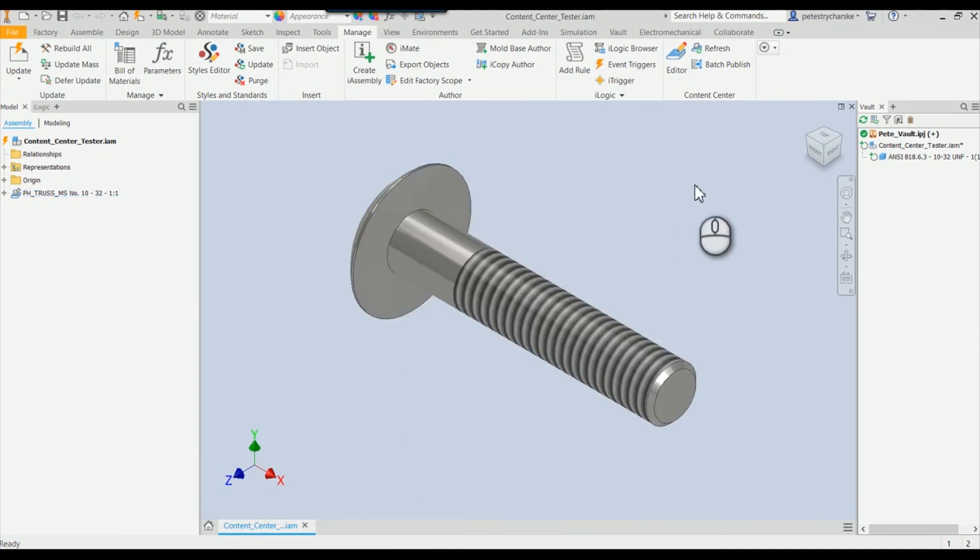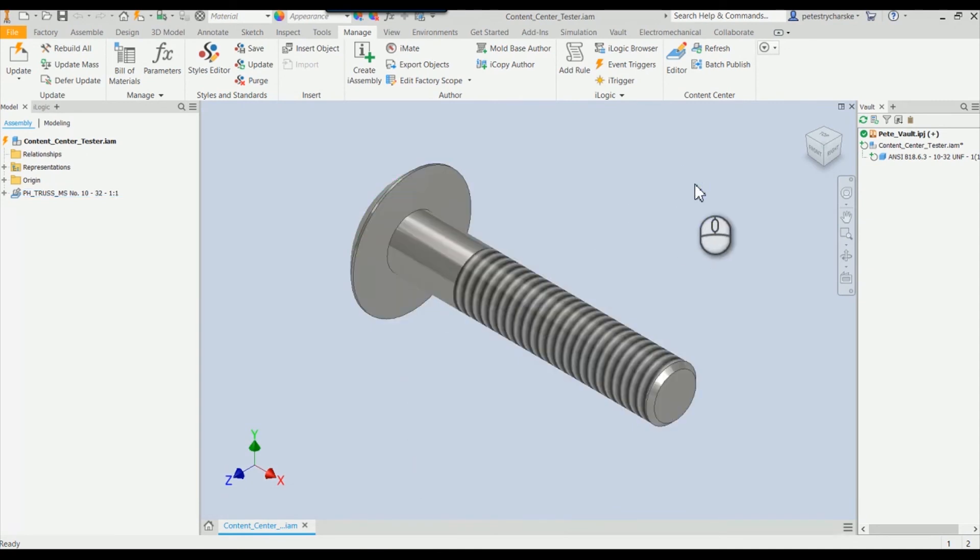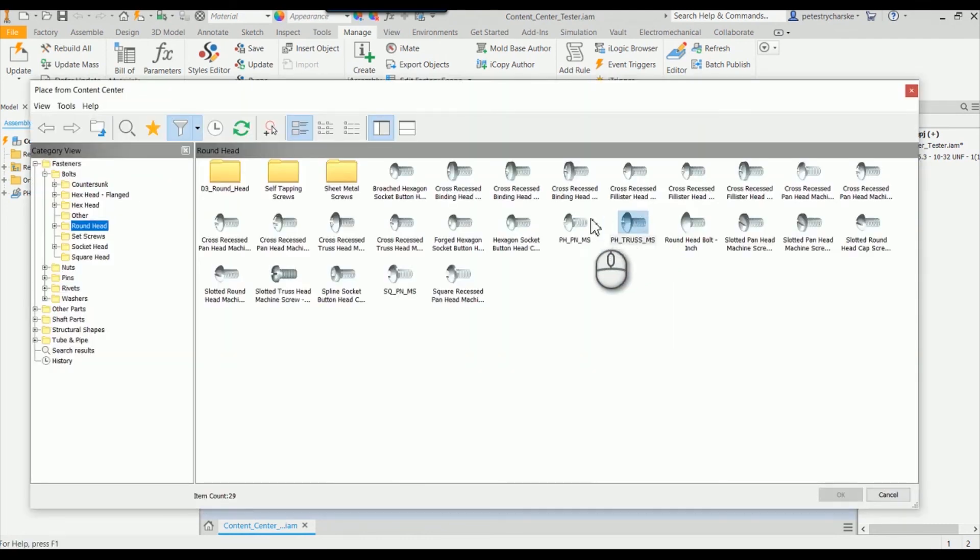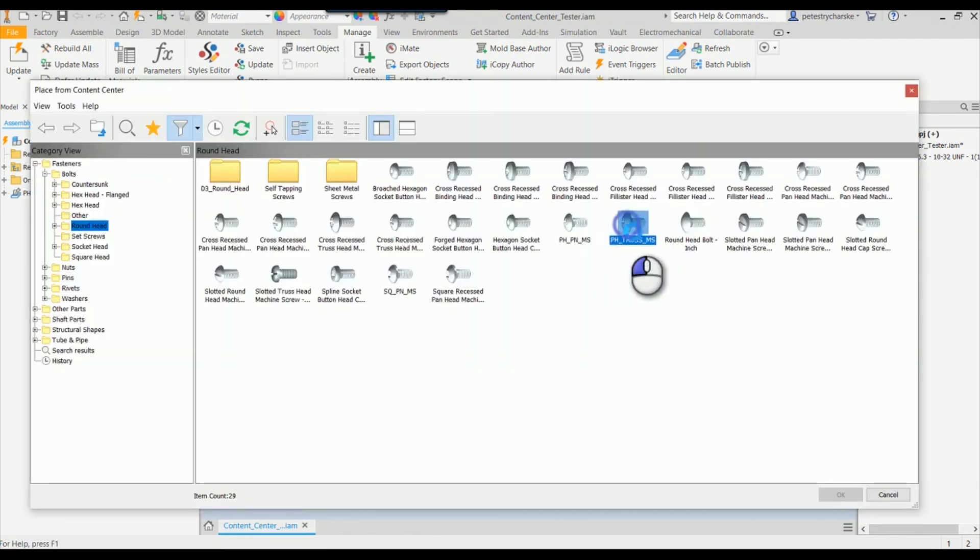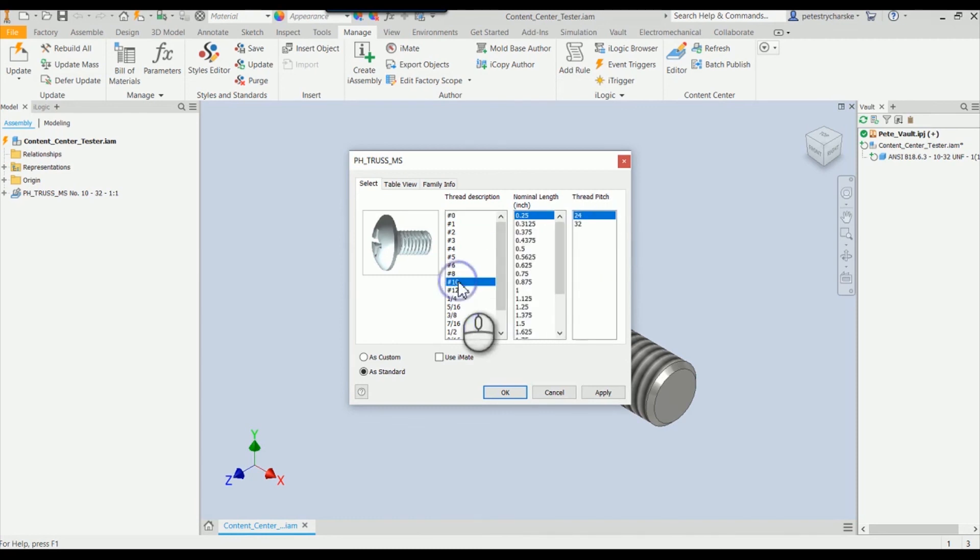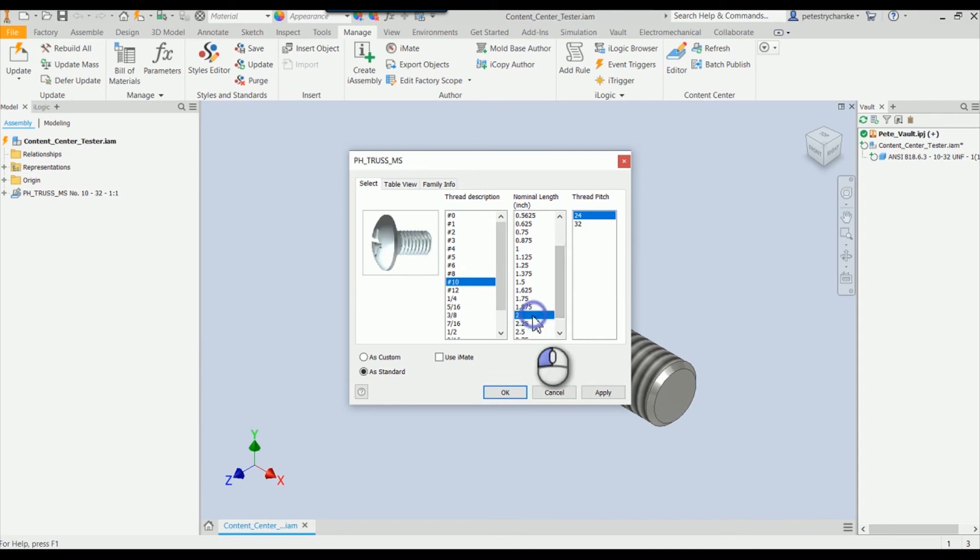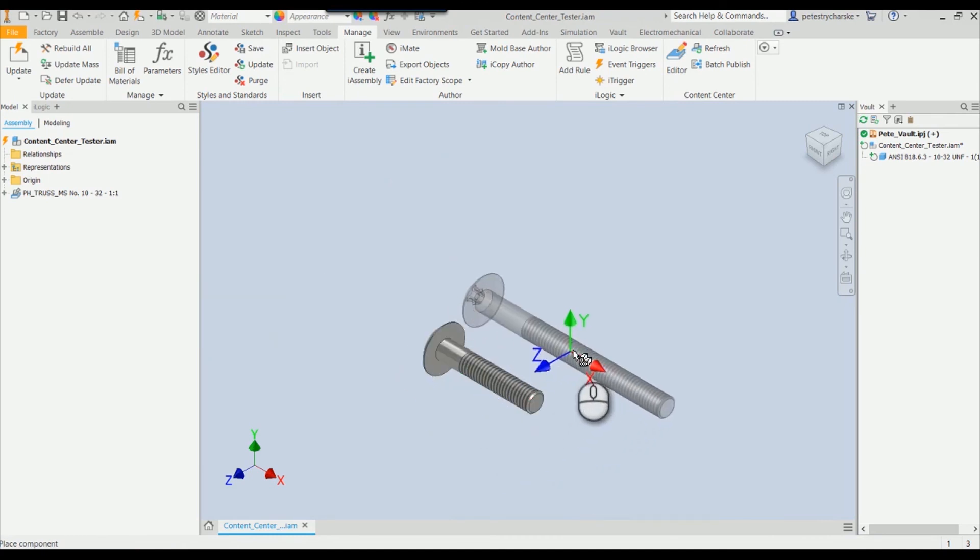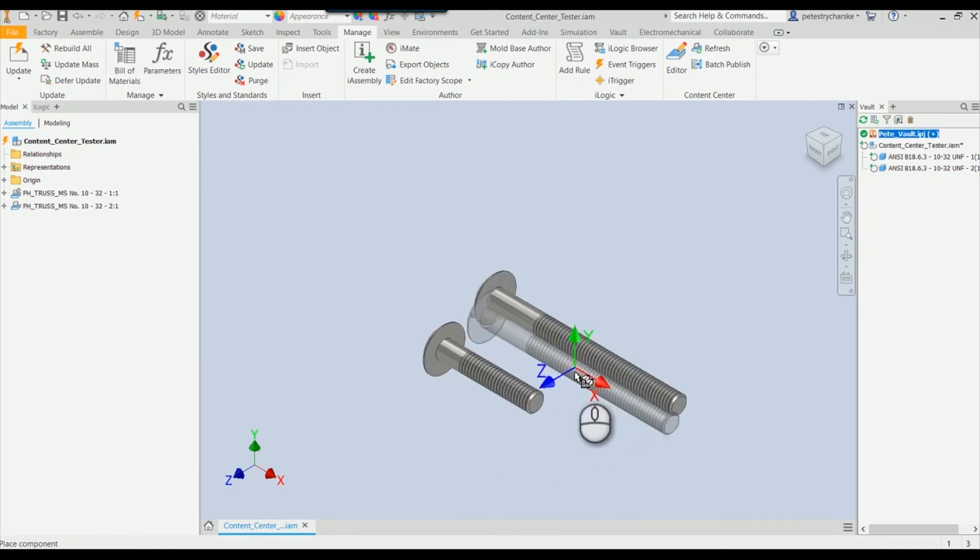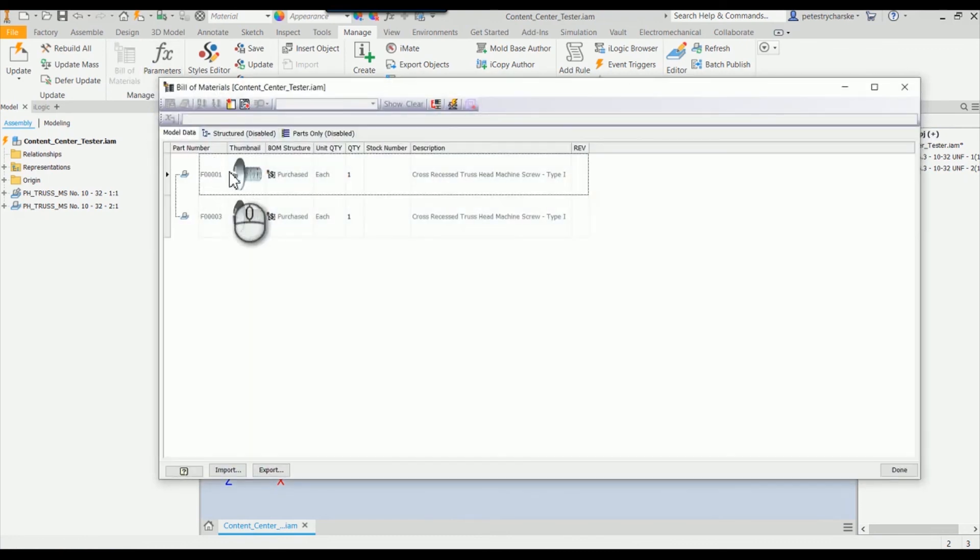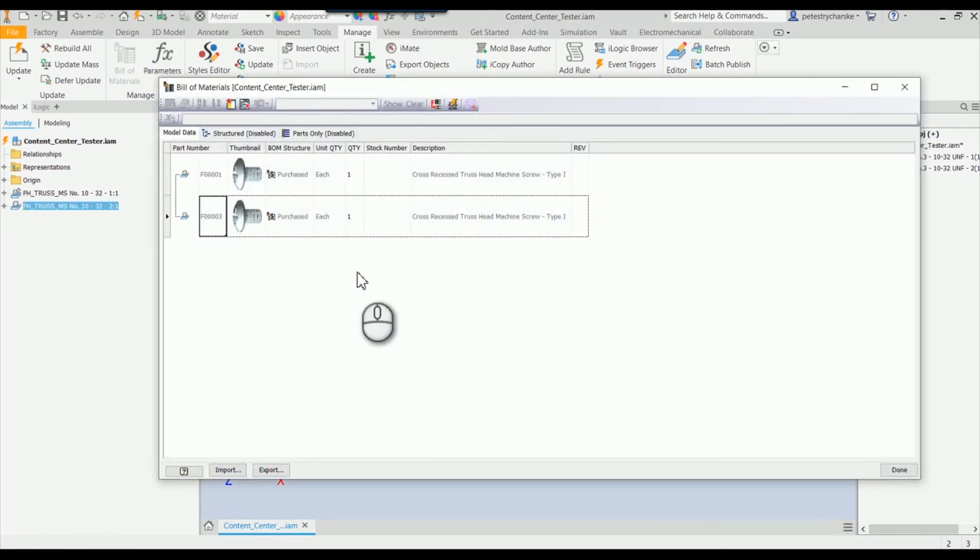Just to show you another example to finish off, I'll go ahead and place that two-inch version. Notice instead of that UNC, UNF, now it says thread pitch. I can pick the 10 by 2, 32 was the pitch I used. Hit OK. Drop this in place, and now if we look at the bill, you can see it did take on the F-0003.